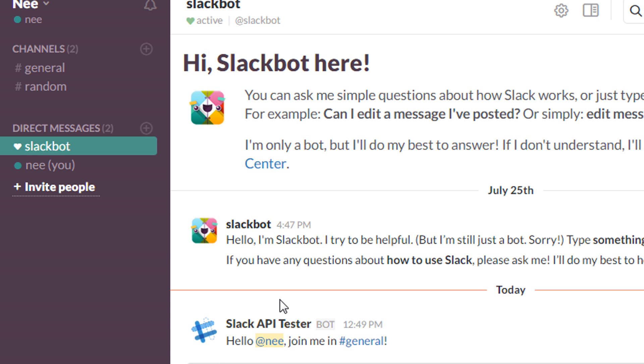Then in your Slack channel, you should see the message sending per what you send in the PowerShell script or PowerShell command.